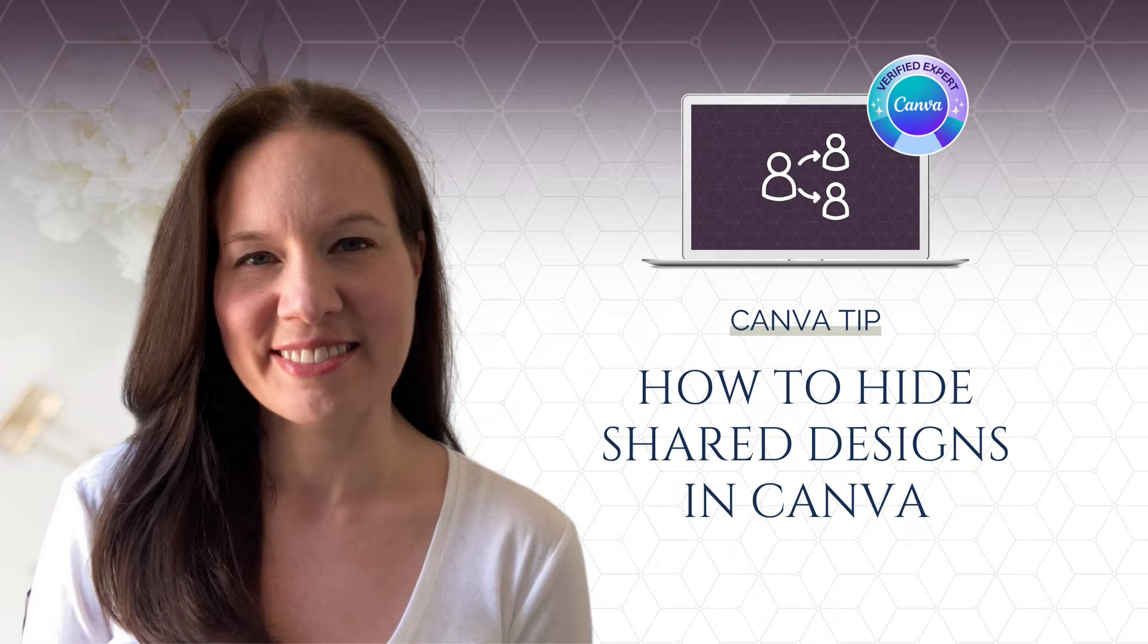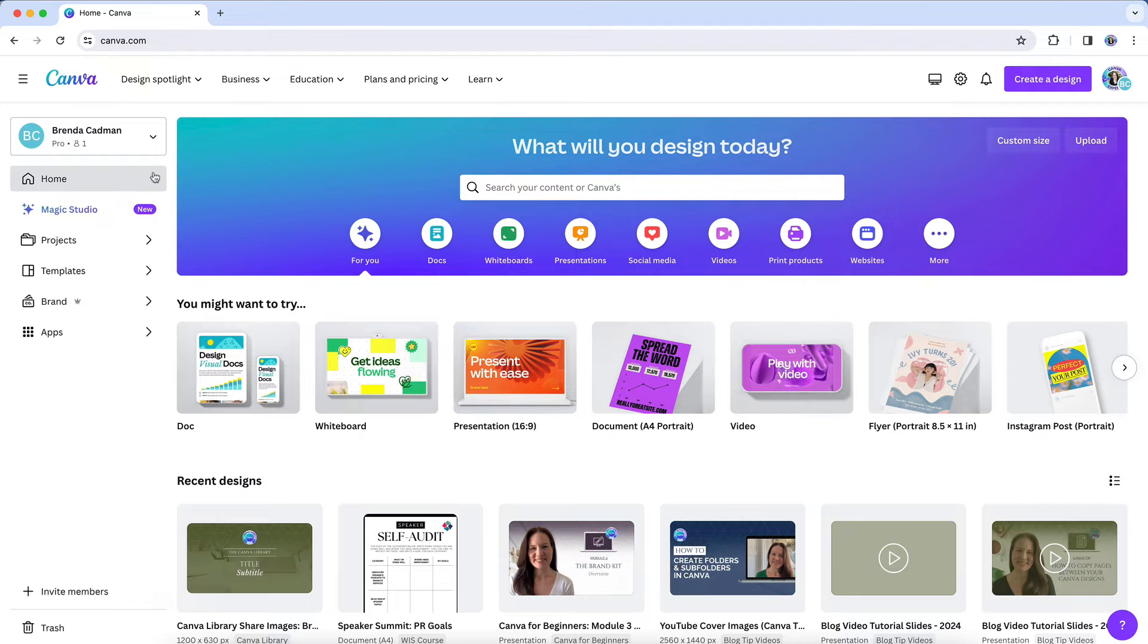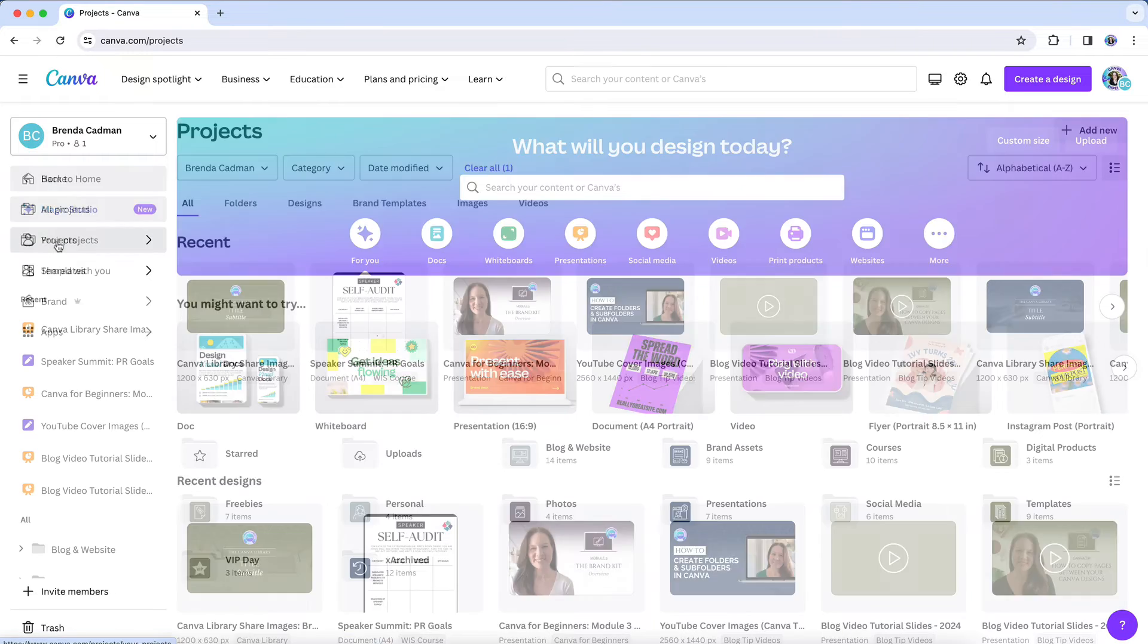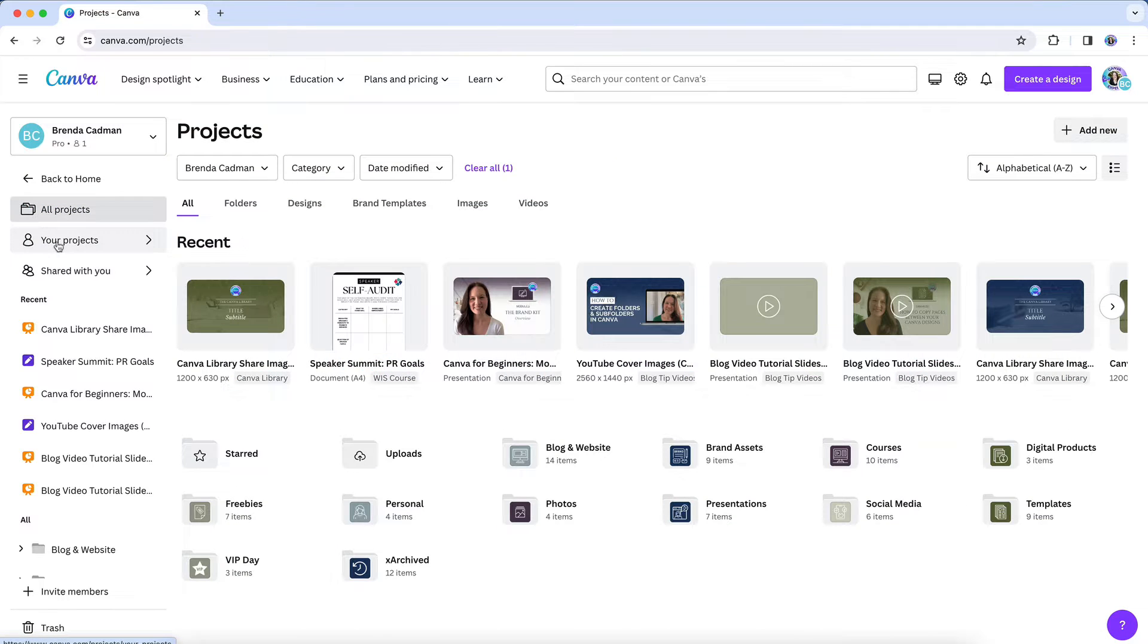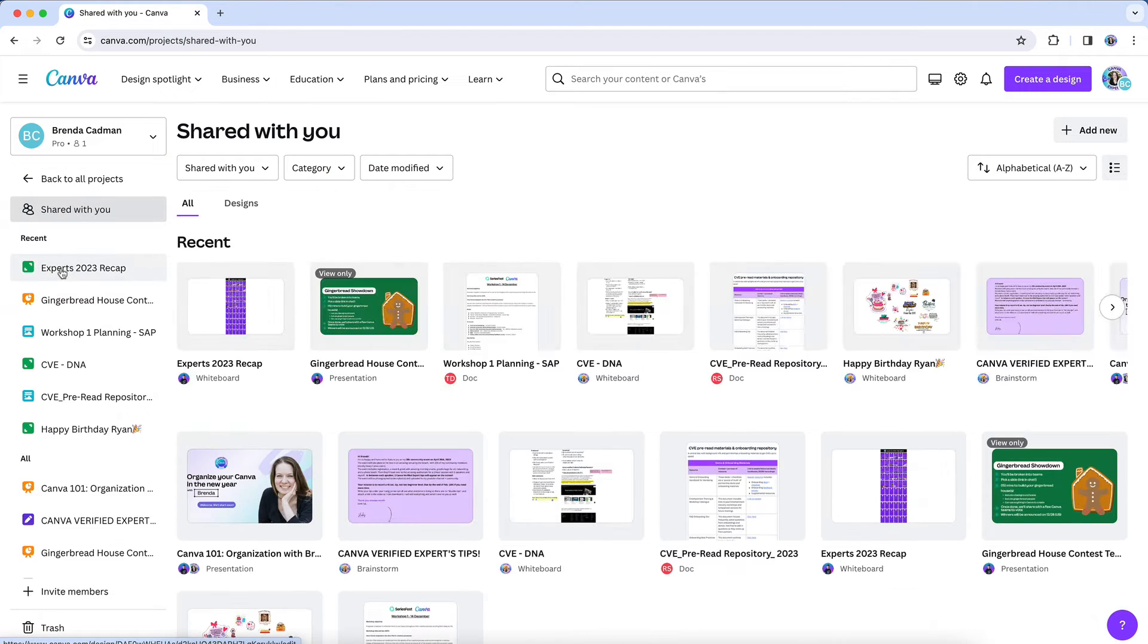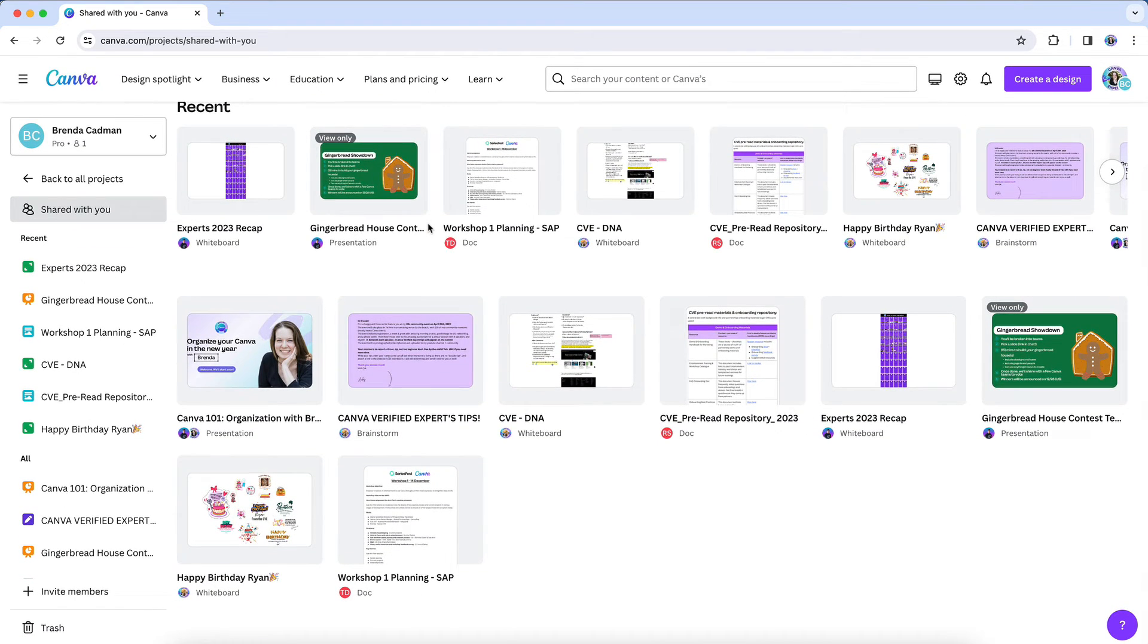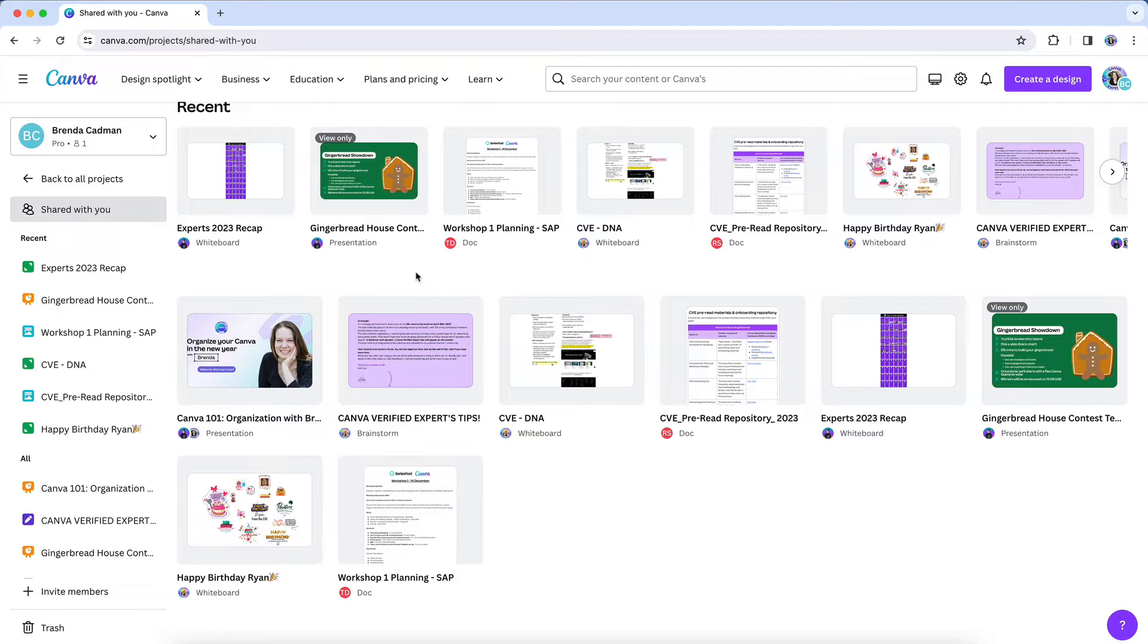One of the questions that regularly comes up when I'm talking about organizing inside of Canva is whether or not you can delete designs that have been shared to you. I think we all have a bit of a shared designs graveyard that tends to accumulate here inside of your projects area, so it's not surprising that so many folks have asked if they can get rid of unwanted shared designs.